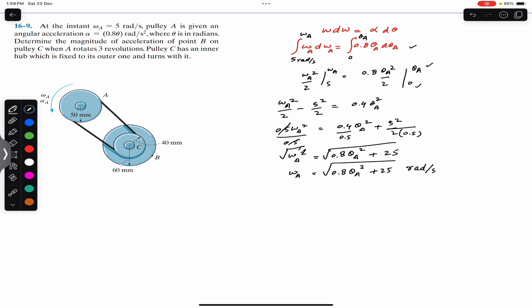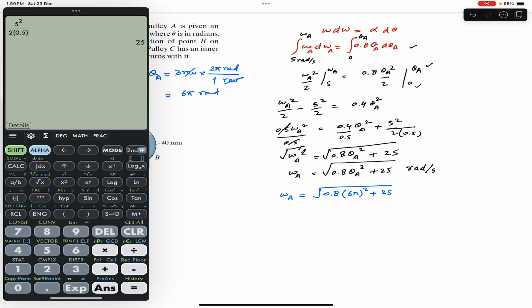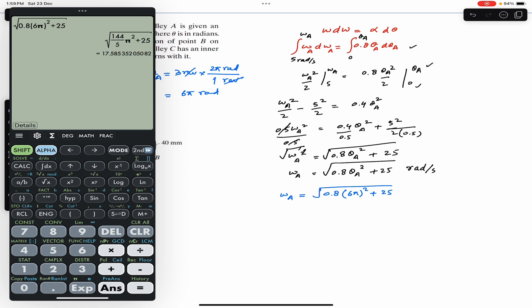When theta_a is three revolutions, we need to convert to radians. Since one revolution equals 2π radians, three revolutions equals 6π radians. At three revolutions, ω_a = √(0.8 × (6π)² + 25), which gives ω_a = 17.59 rad/s.